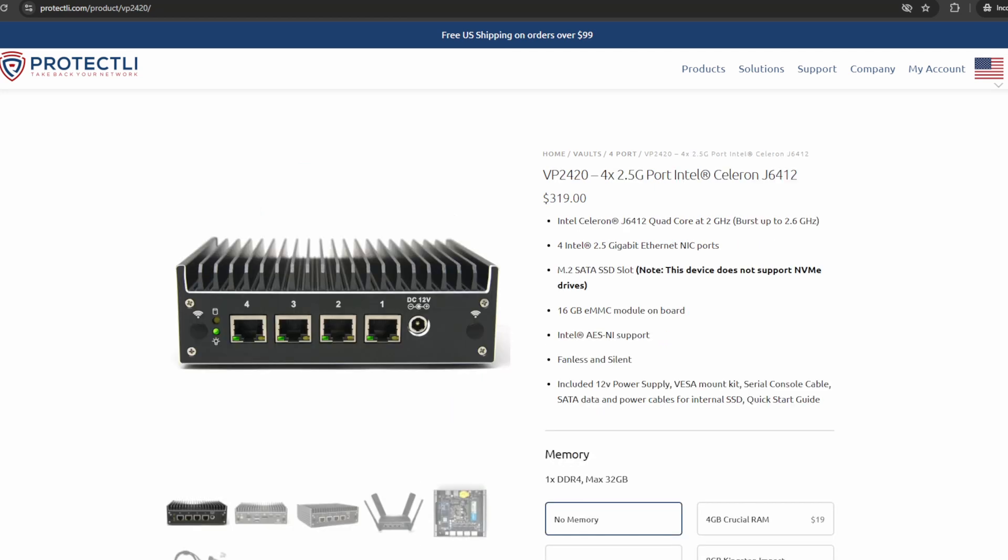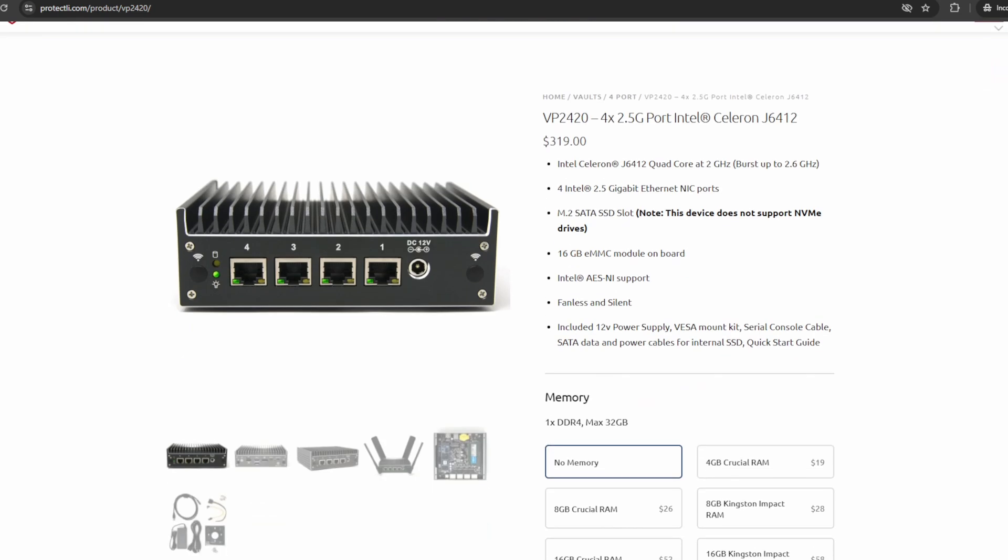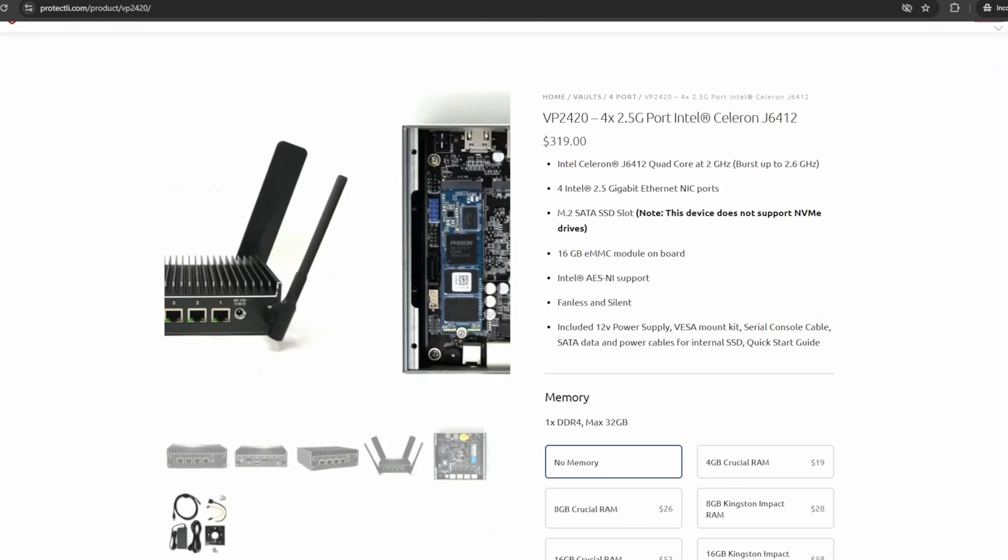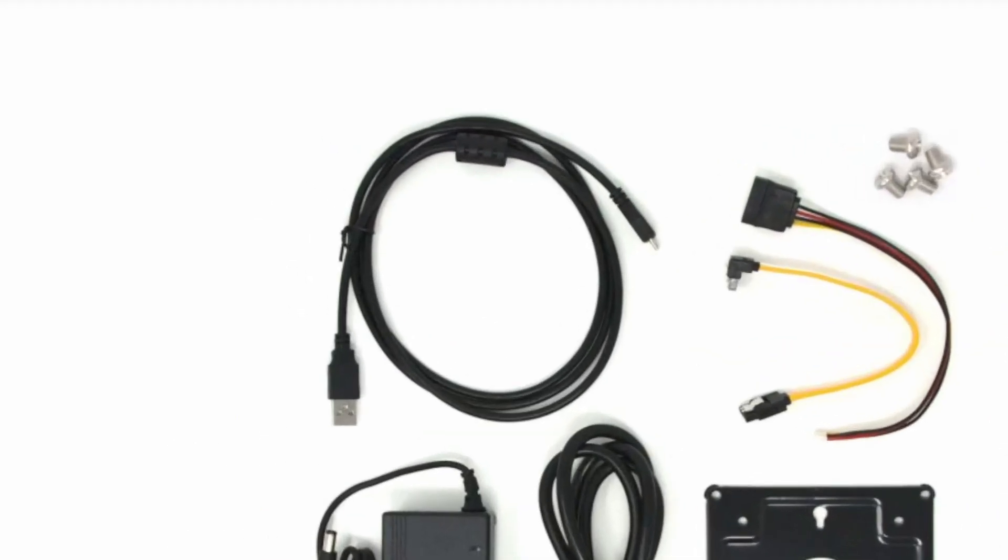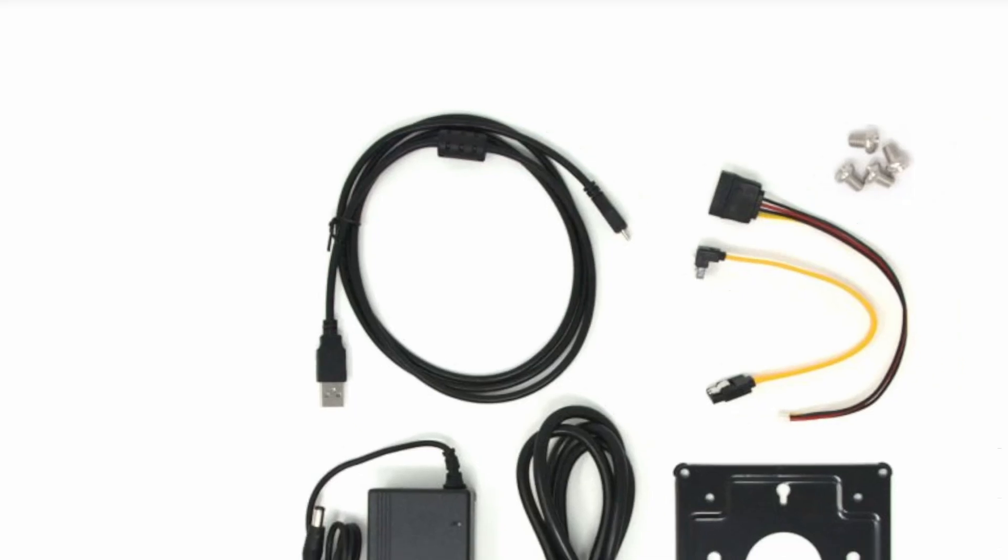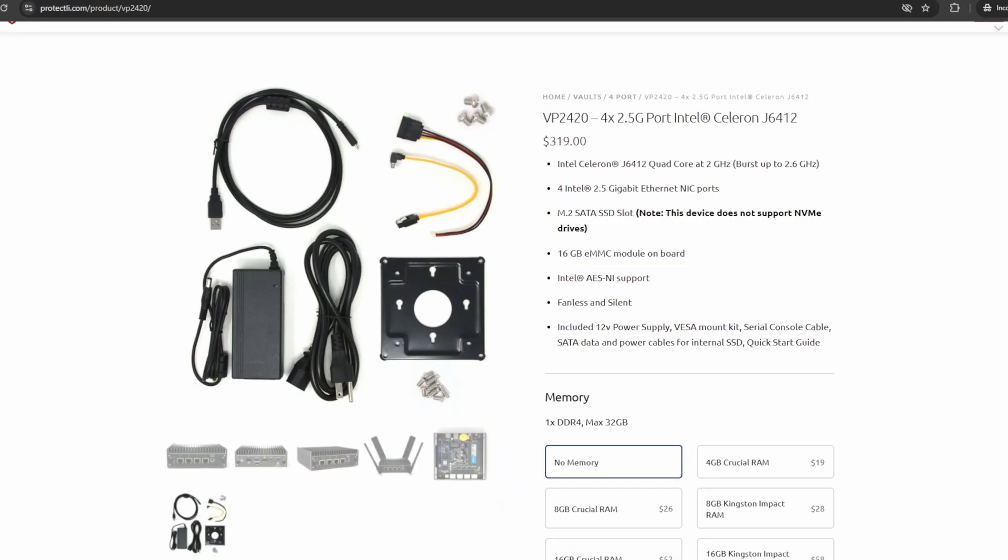The VP2410, VP2420, VP4630, VP4650, and VP4670 come with a microUSB to USB-A COM cable. For Windows, you'll be required to download compatible drivers, which can be found in the video description. This cable will not work with macOS.